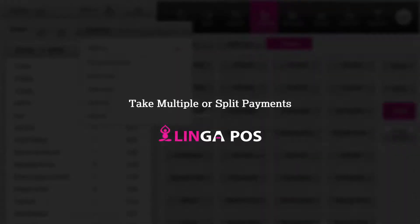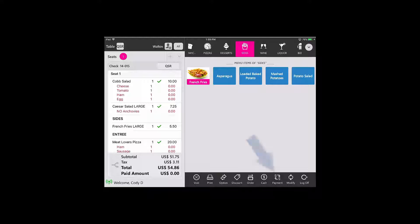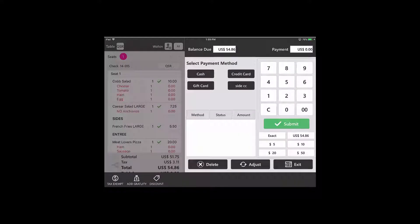Take multiple or split payments and link a POS. To add partial or multiple payments to a check, you would tap on the payment button. For this check,